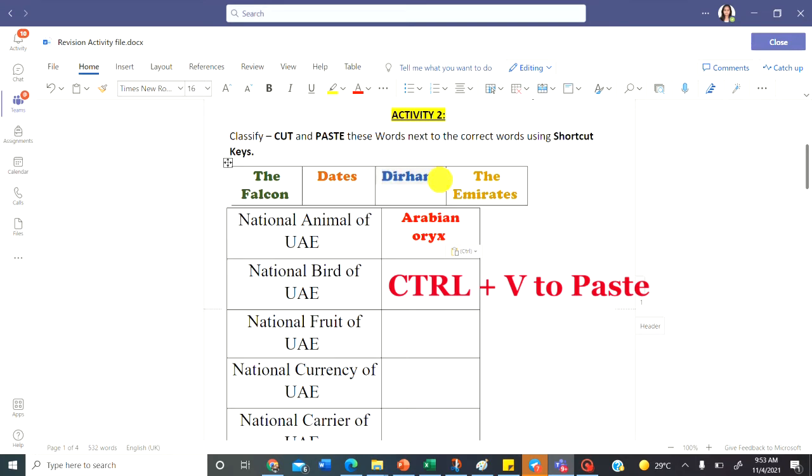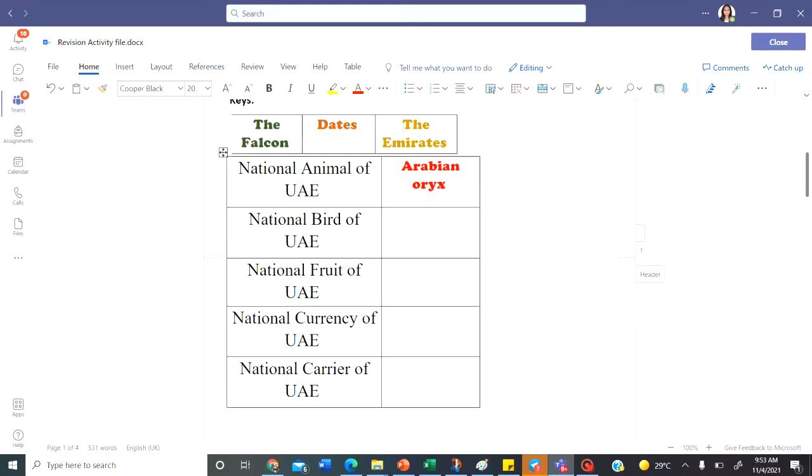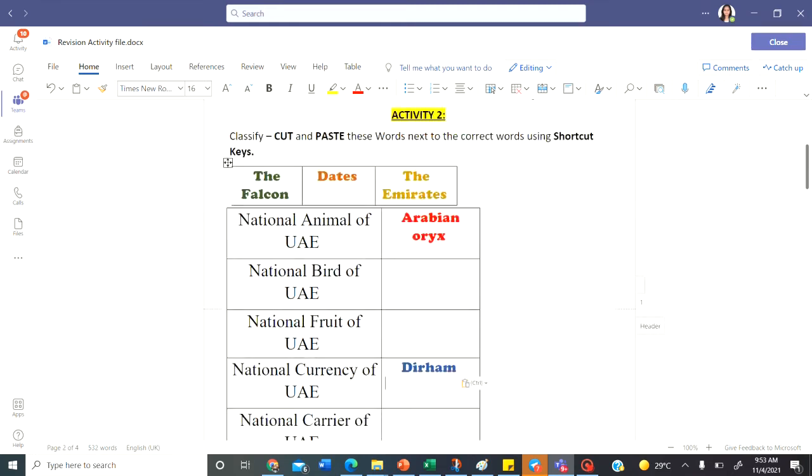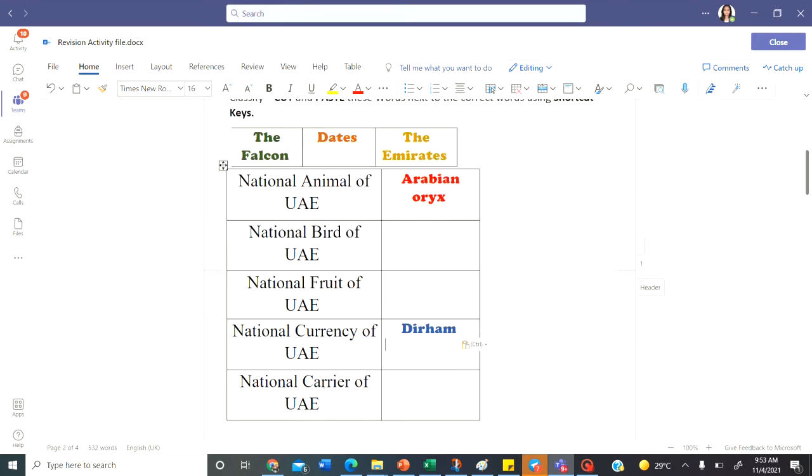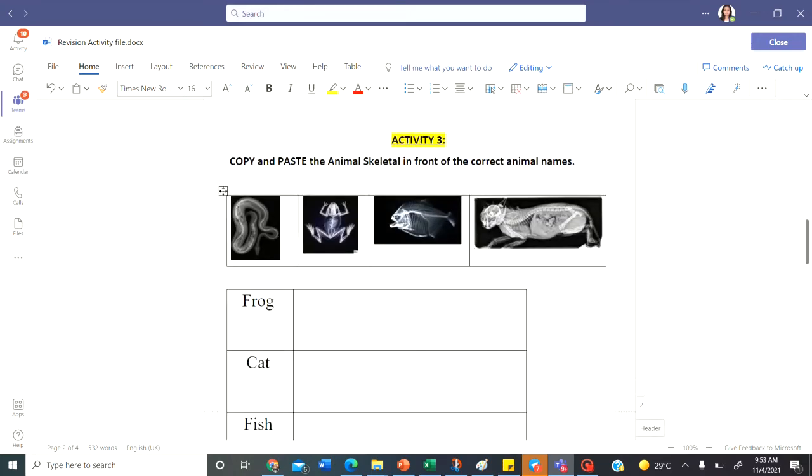Similarly, dirham. I'm going to select the word. Select the word ctrl and x. It gets deleted. And go in front of the correct sentence that is national currency of UAE. Click in front of it and paste it. The rest, you will complete it yourself. Let's move on to the next part.